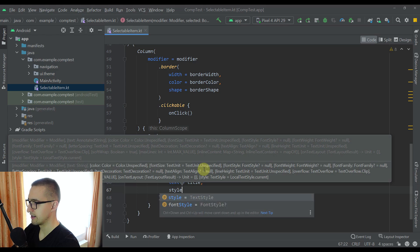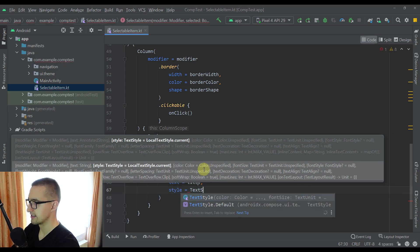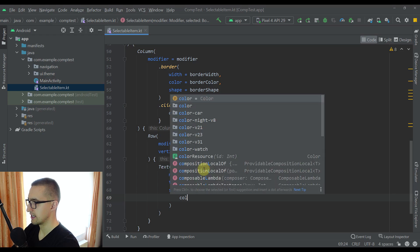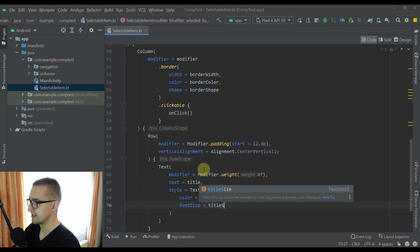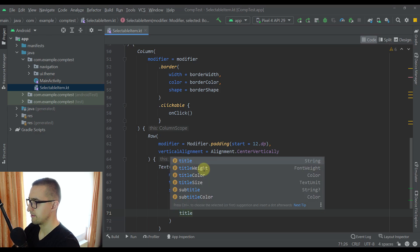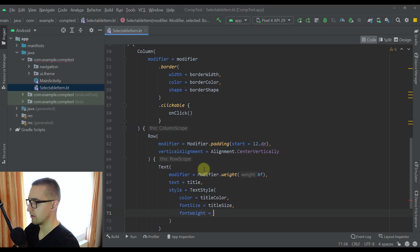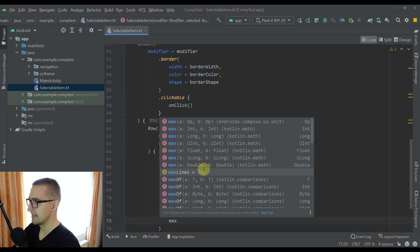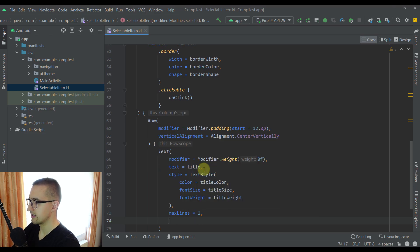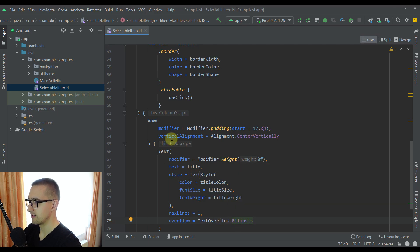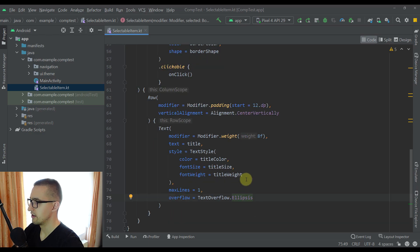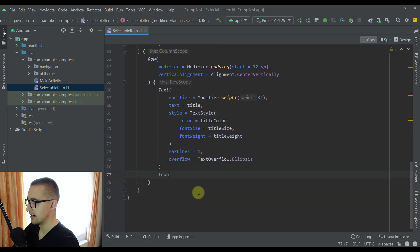Next let's declare a style for our Text using TextStyle. We can specify color as titleColor, fontSize as titleSize, and fontWeight as titleWeight. We'll also set maxLines to 1 and textOverflow to TextOverflow.Ellipsis — which means if our text is longer than the available space in the Row, we'll add three dots at the end of the title name.